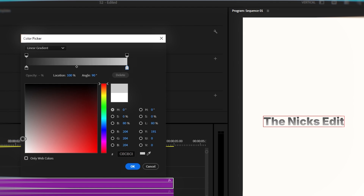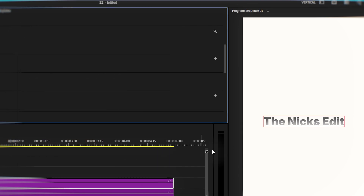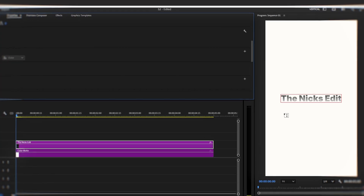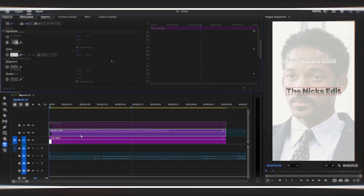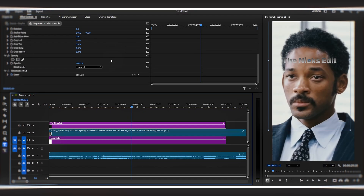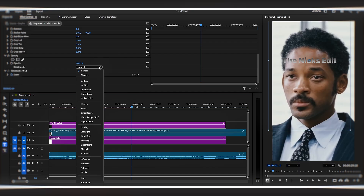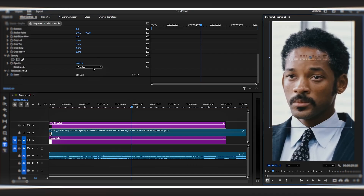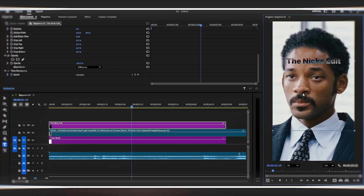Let me change this text to use a gradient. Look how our text looks now — see that depth? That dimension? That's the power of gradients. You can try different blending modes with gradient text, and each one gives you a completely different look. So make sure whenever you're creating text, use this trick. Create a good gradient and experiment with different blending modes. Your edits will instantly look more professional and polished.